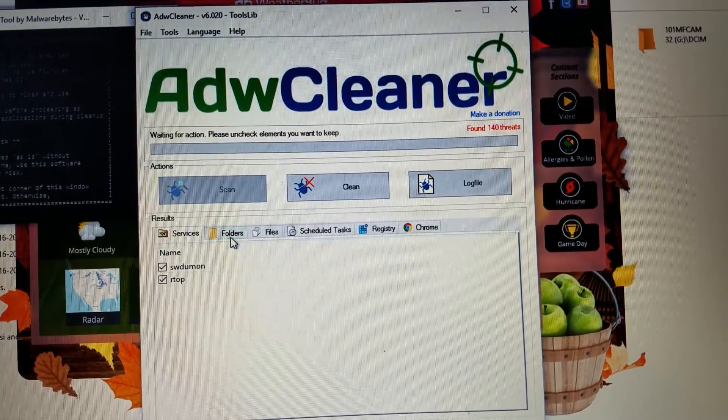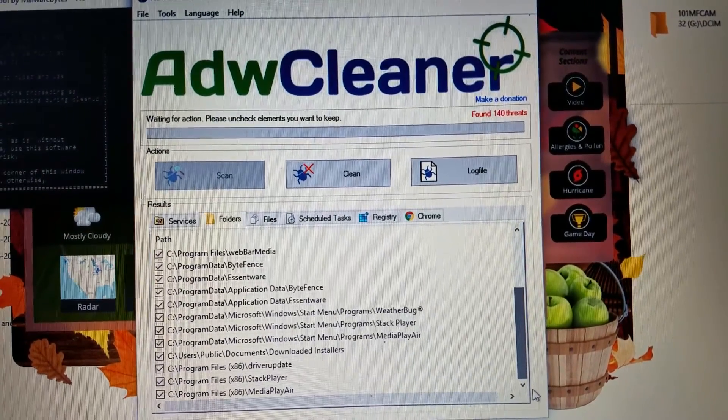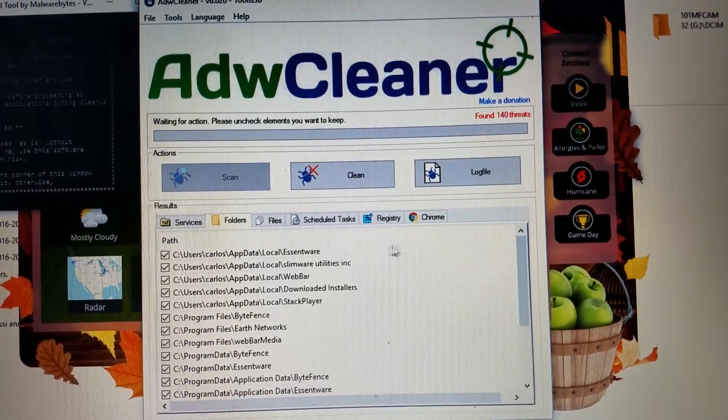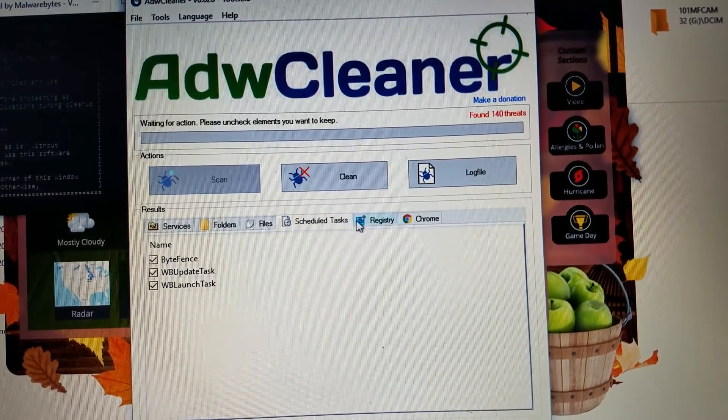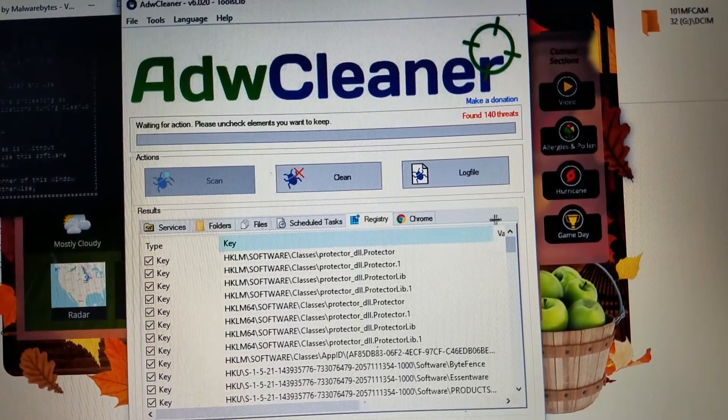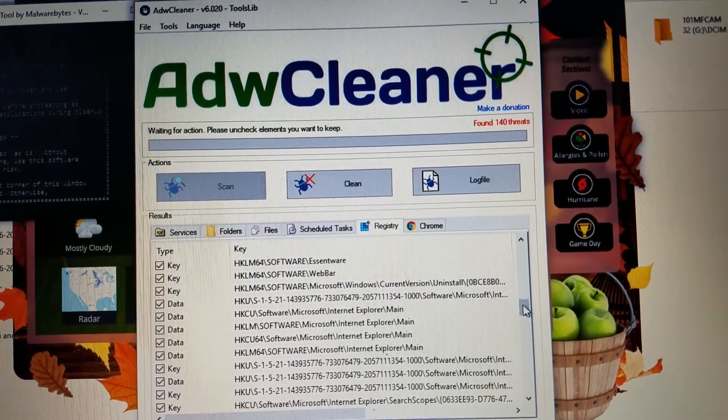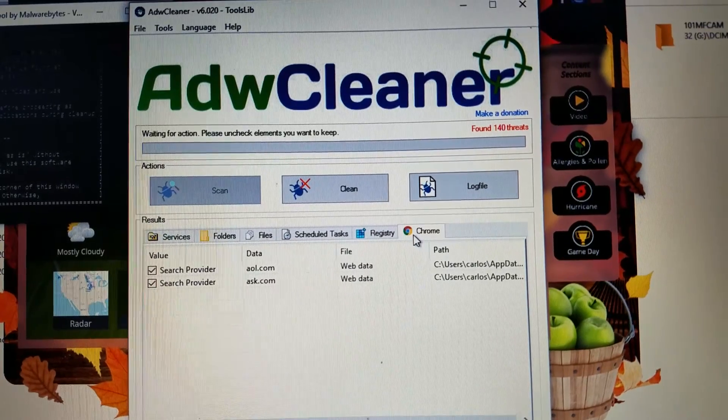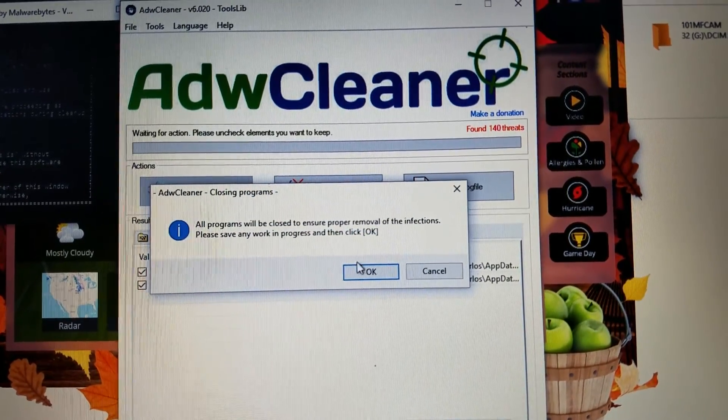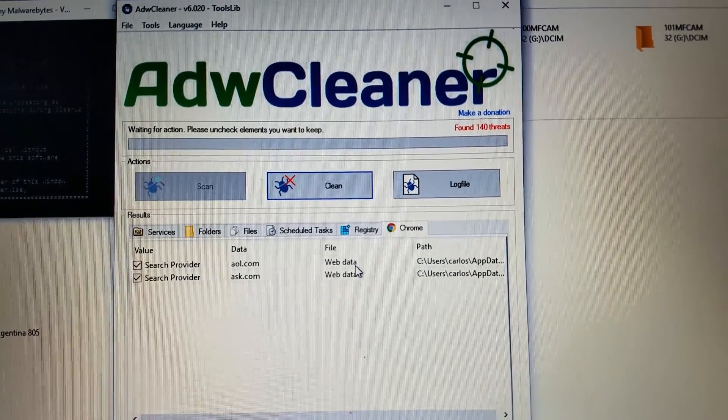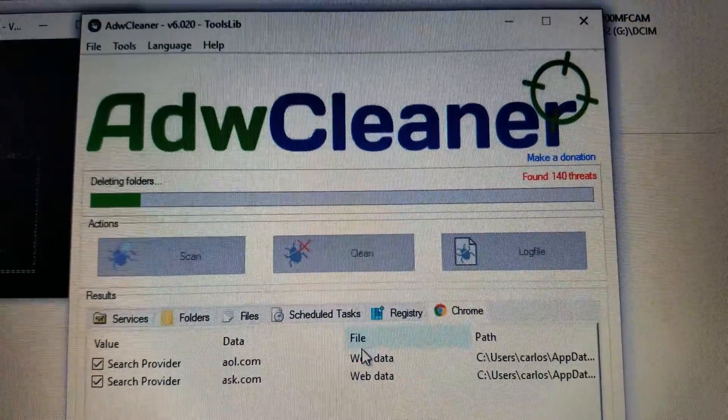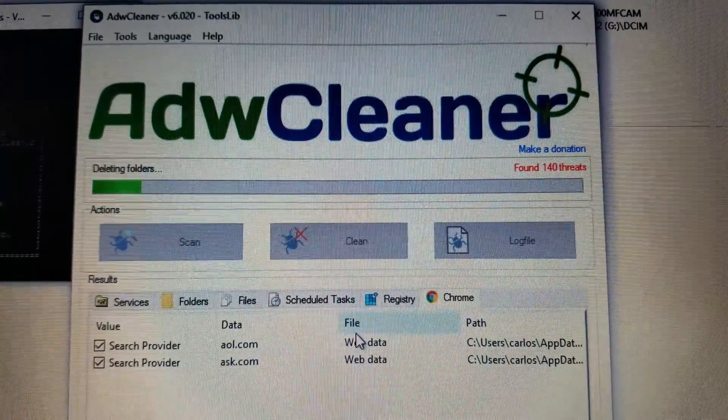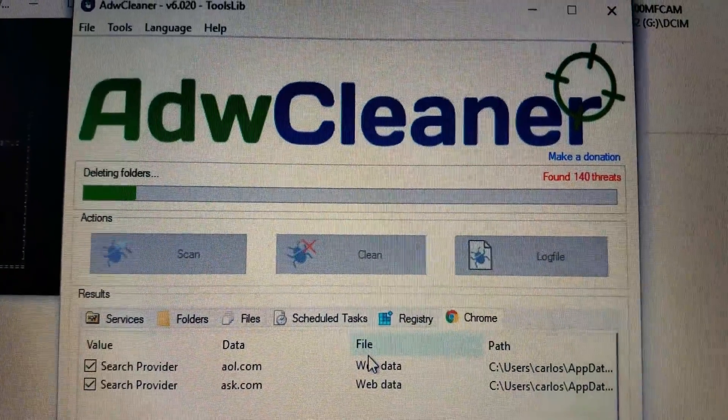So this one here is telling us it found a whole bunch of, look how many threats it found. So it shows us what it is. You can kind of peruse through the 140 things it found, including registry edits and browser plugins and schedule tasks and all this stuff you really don't need on your computer. We have not run into a situation with ADW Cleaner where it has deleted anything that we've ever needed. So go ahead and click the Clean button, and it's going to wipe out all those 140 things.